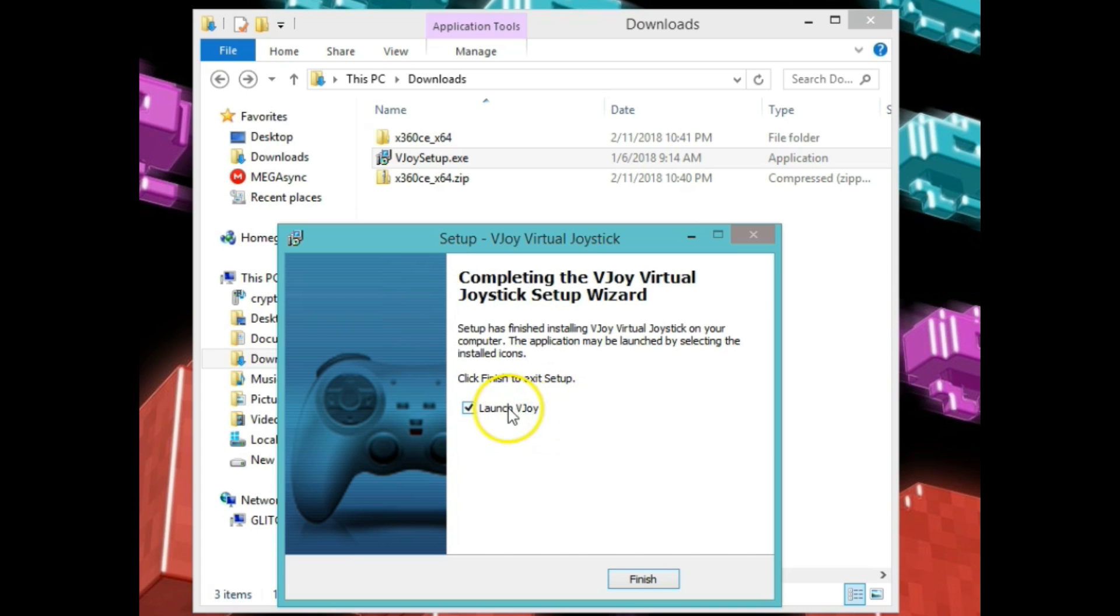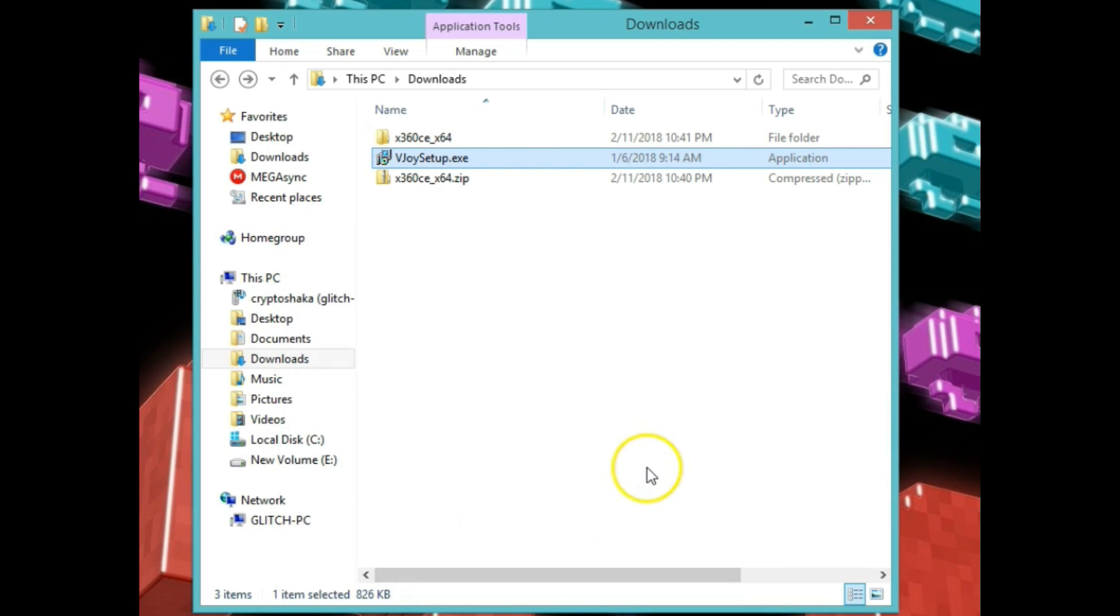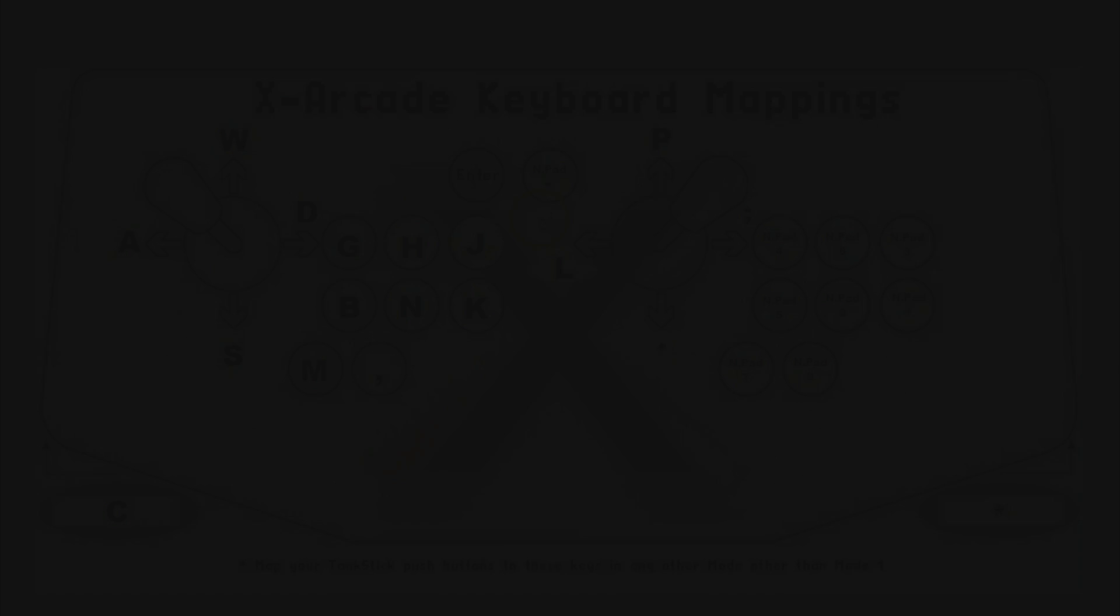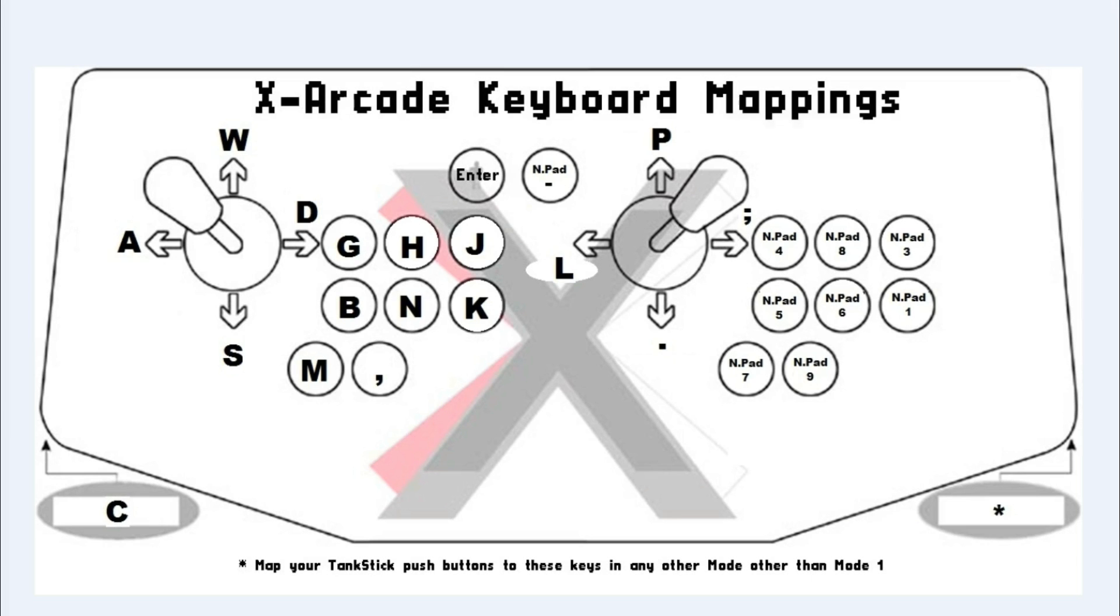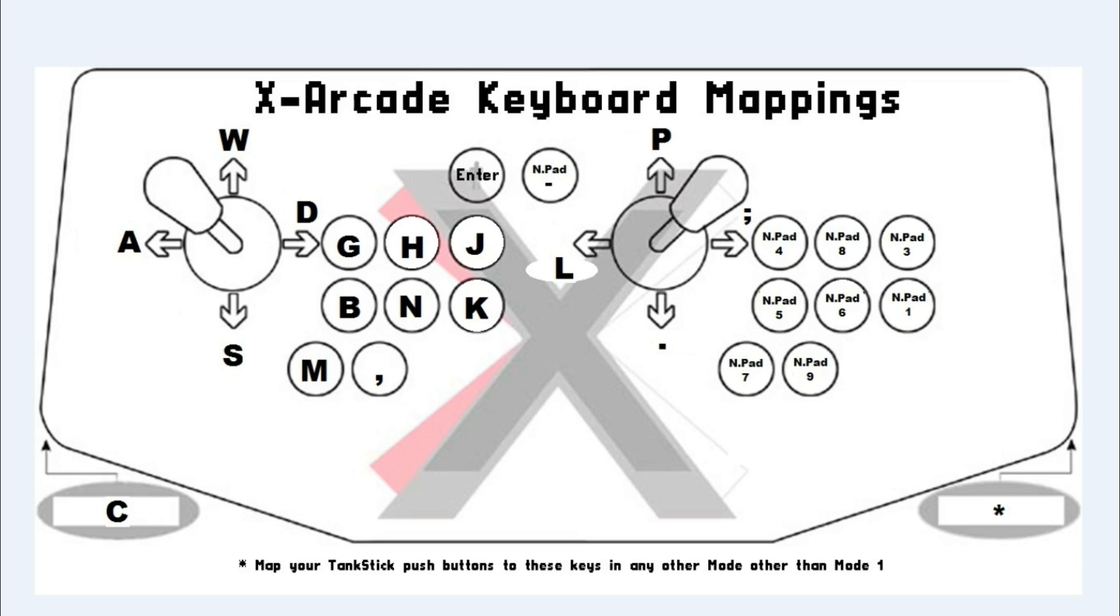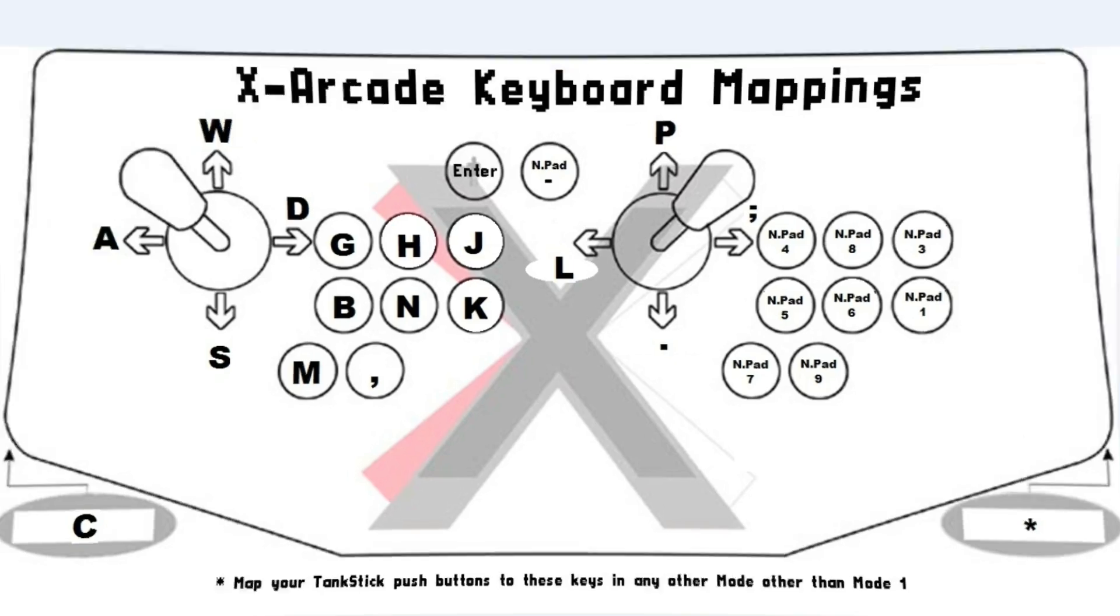Alright, so we've got that file in. Alright guys, this is a keyboard mapping for the X-Arcade Tank Stick. So go ahead and set up your joystick and buttons as you see on this diagram. Once you get this done, we're going to move over to the next step of getting this set up.